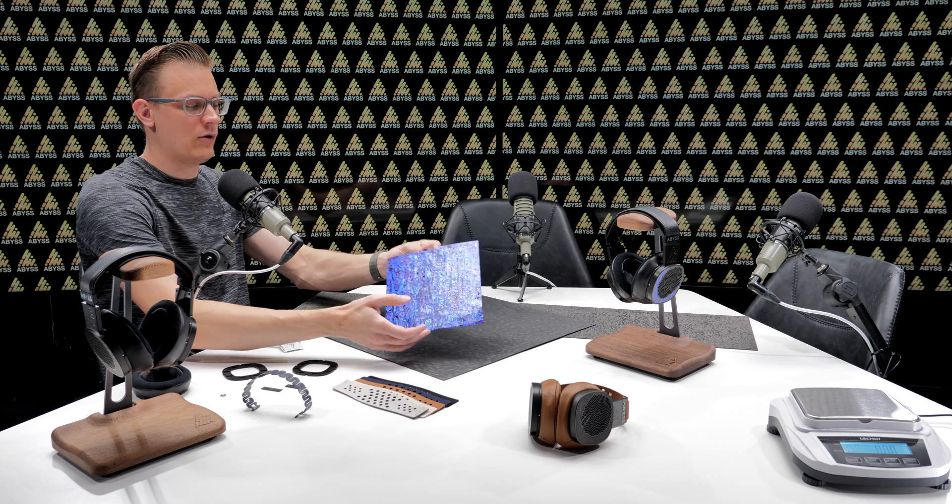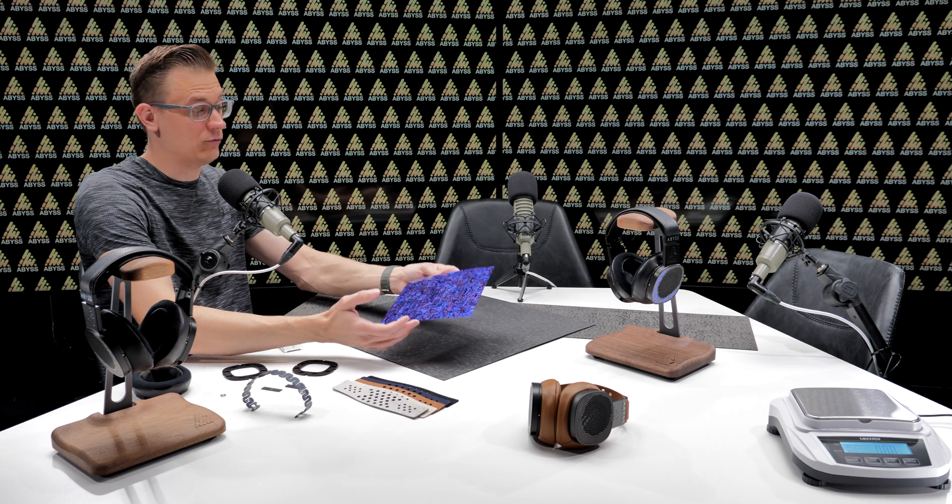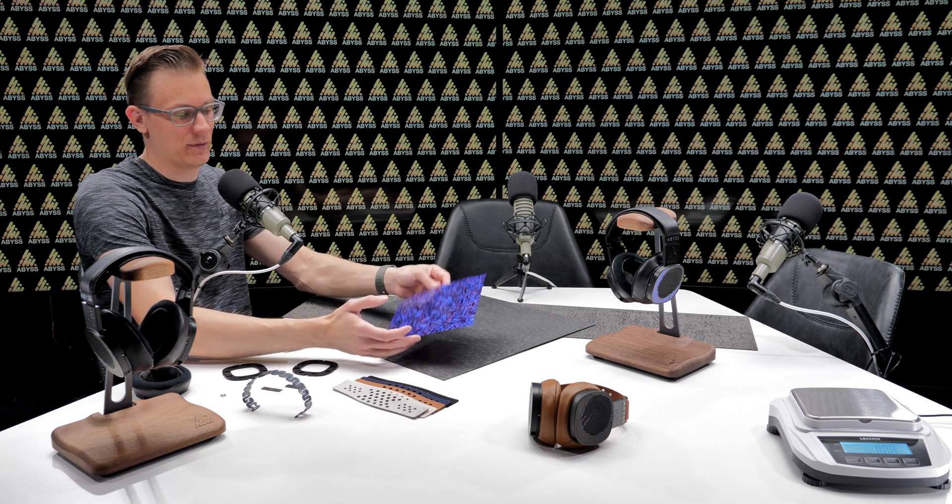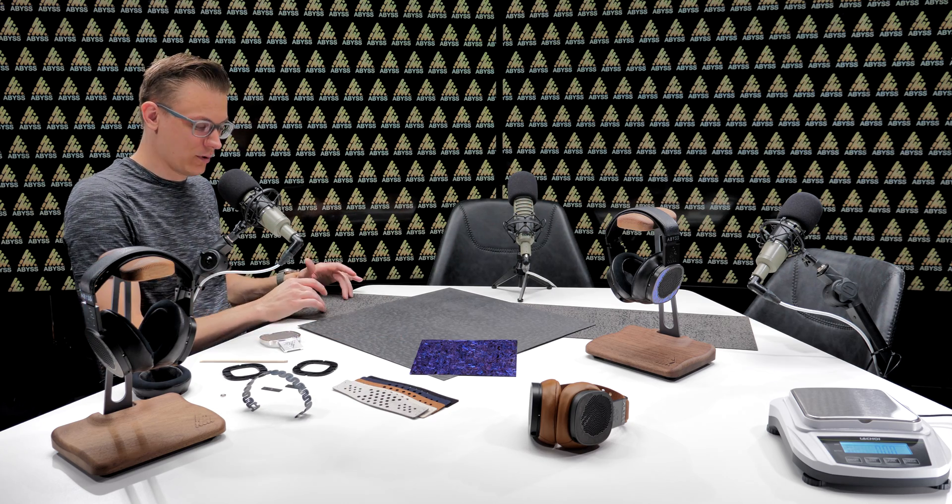We went really exotic for the inlays on Diana DZ. We have this New Zealand abalone, looks really cool in person. If that's a little too flashy for you, we have gold forged, looks pretty neat, and we have this Damascus carbon.